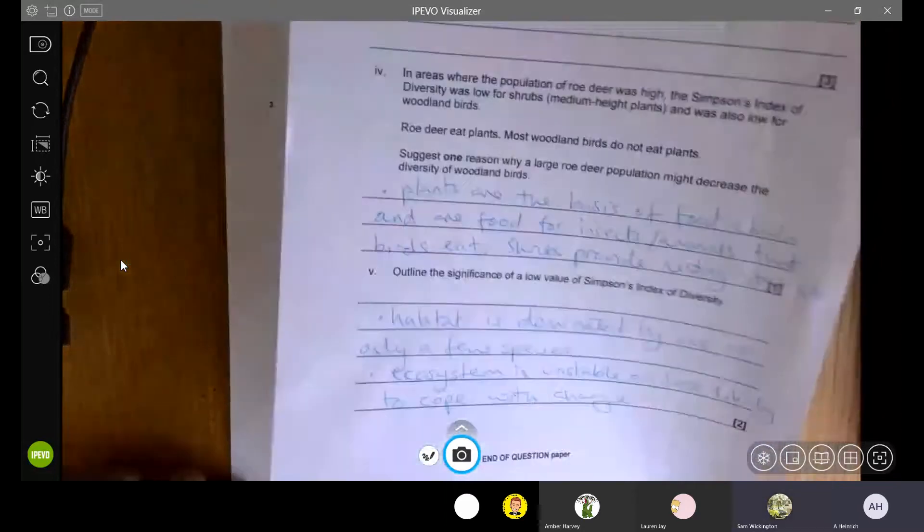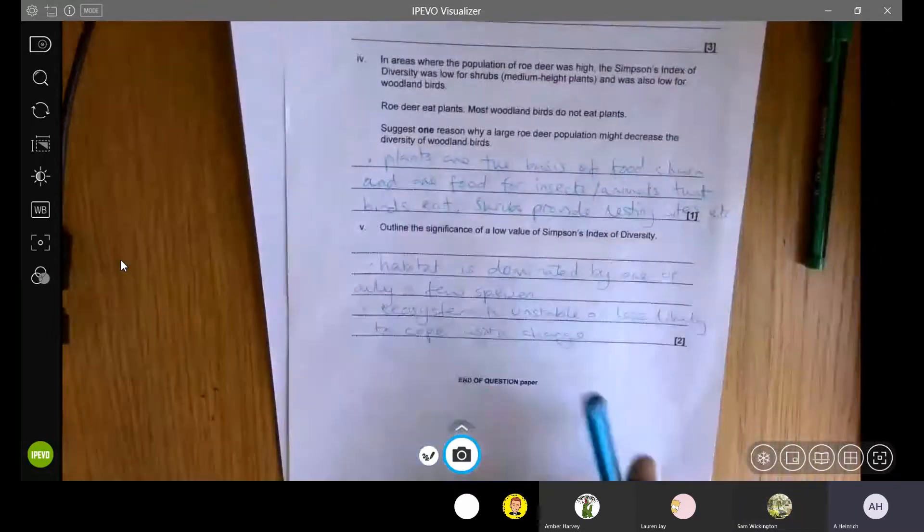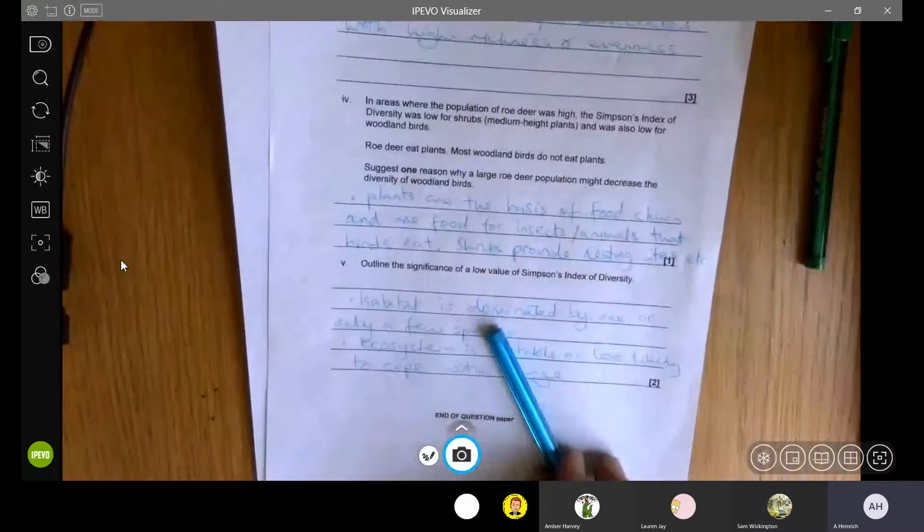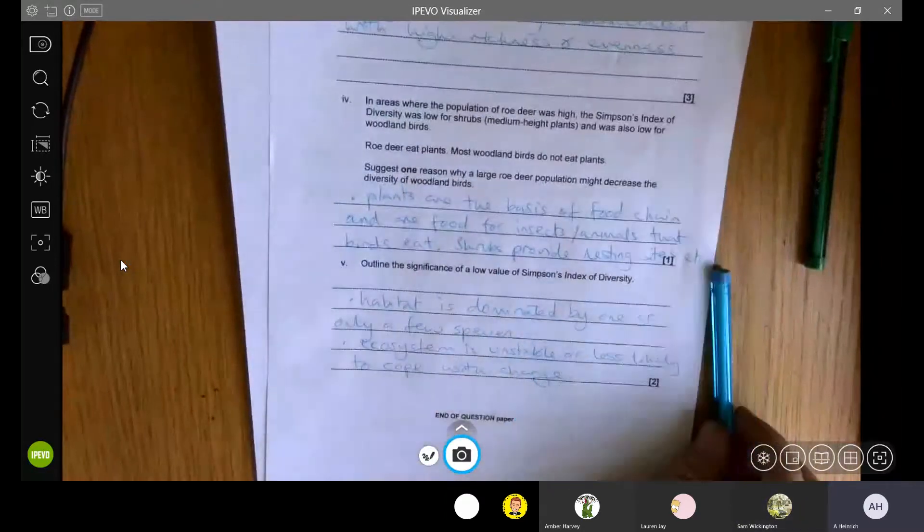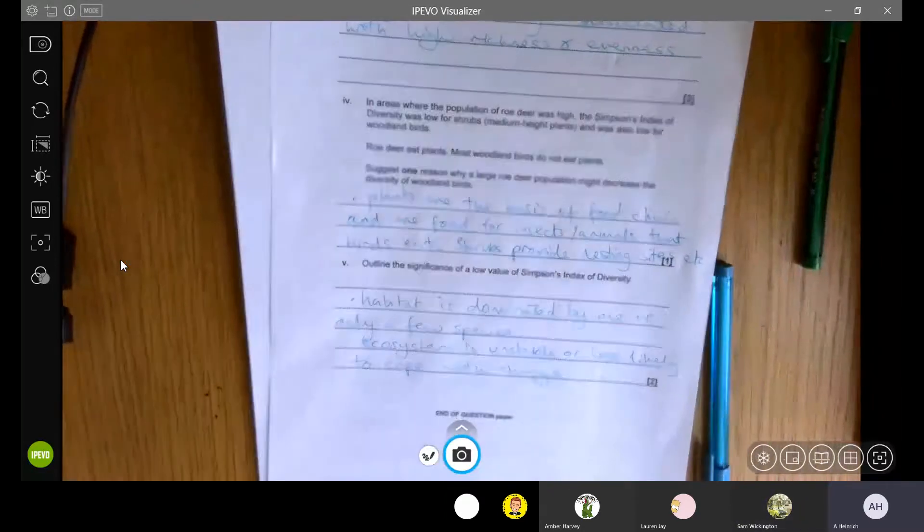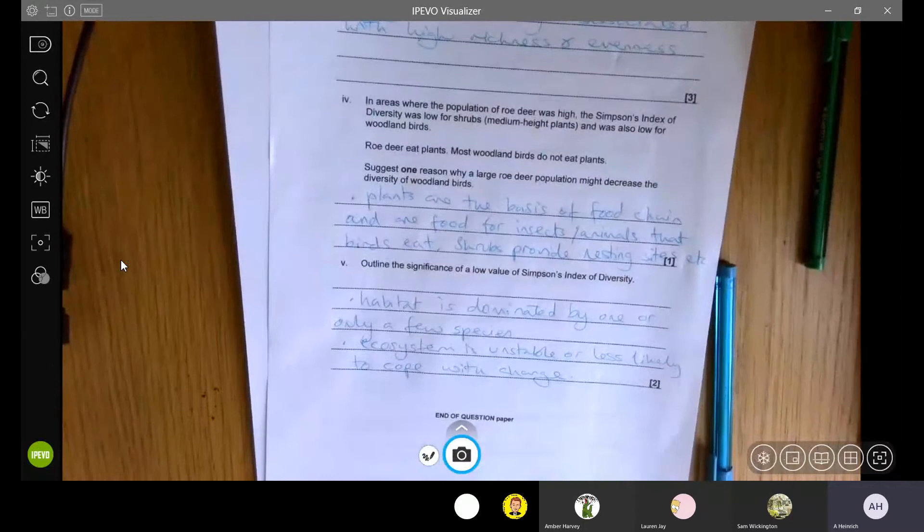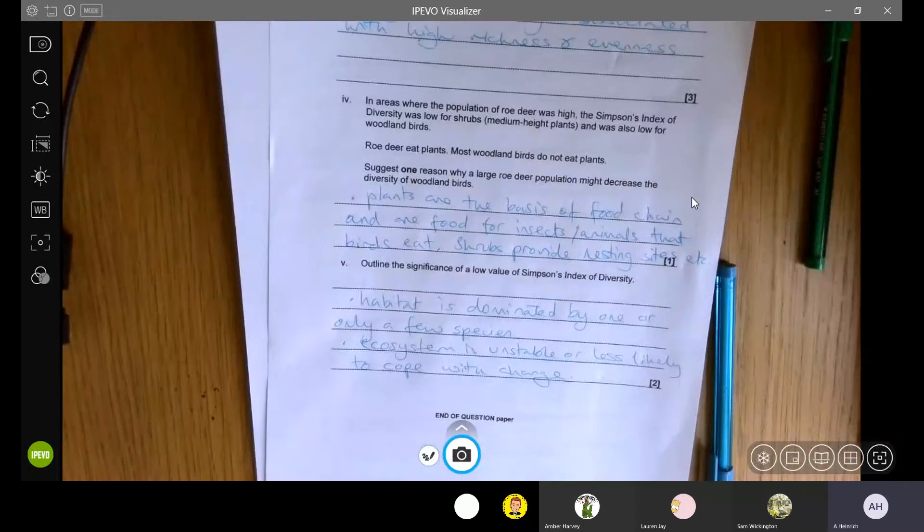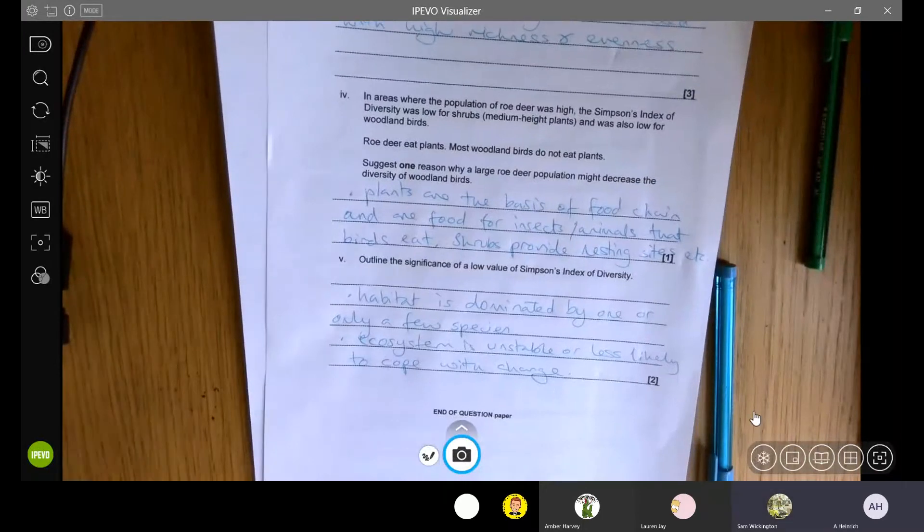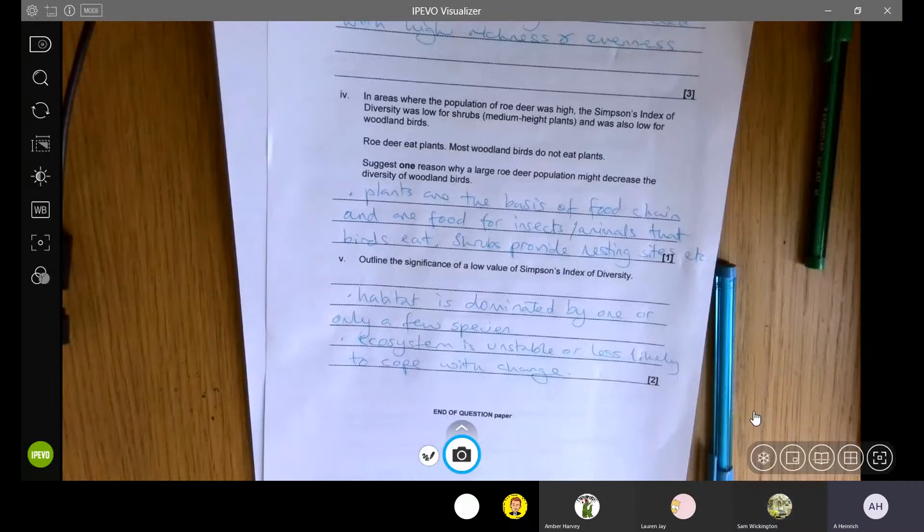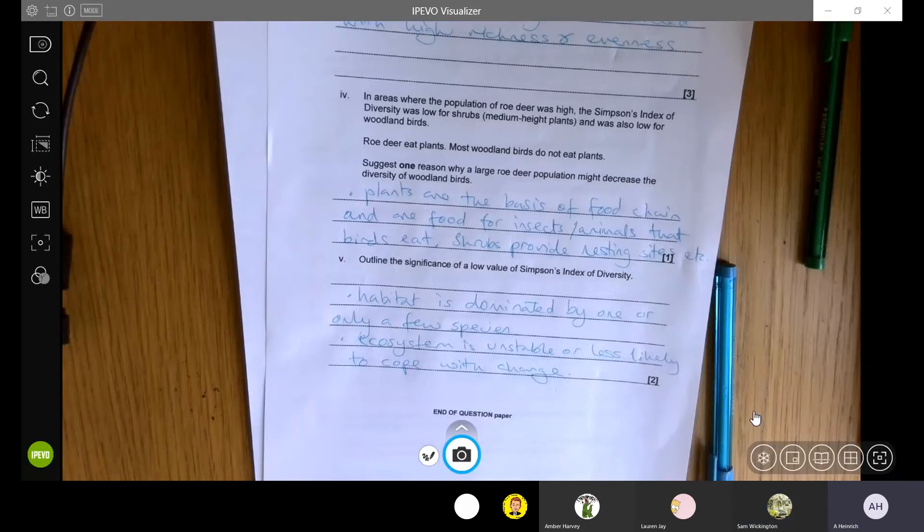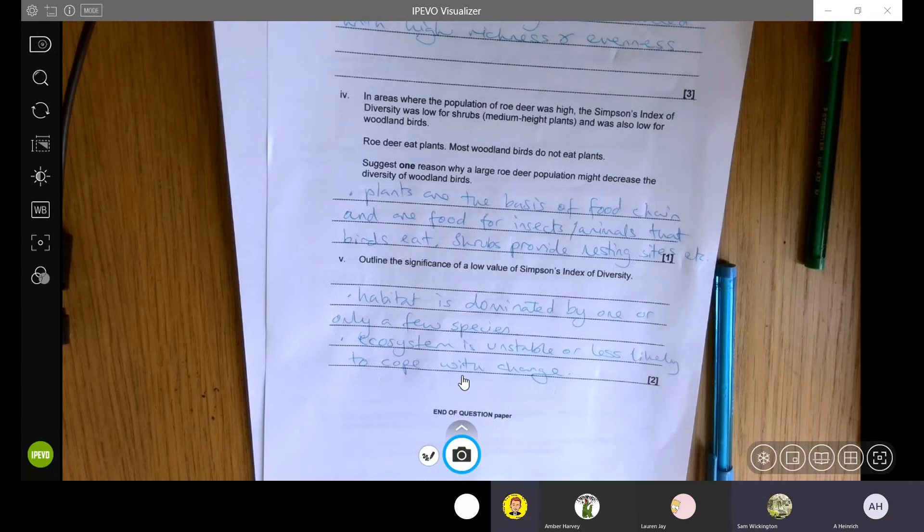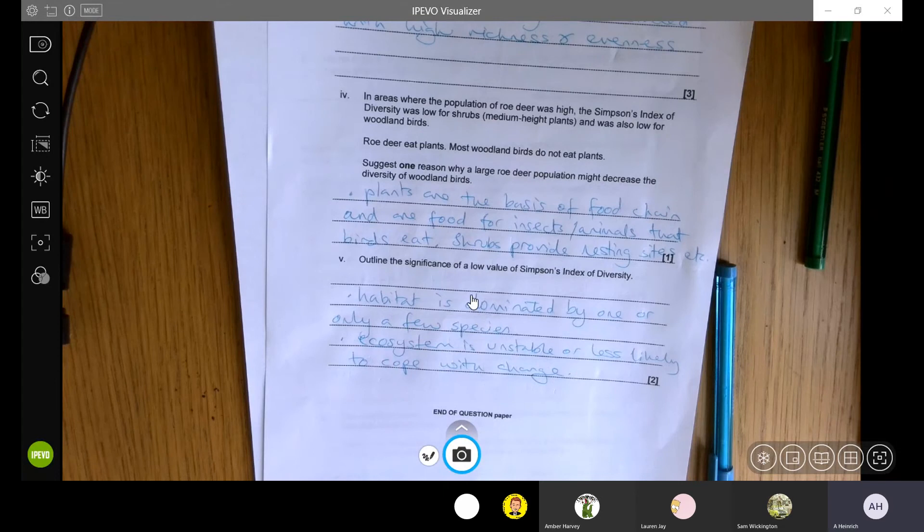So that is the end of those questions. Are there any questions about the answers, any of the answers that I put there? No, I'm good. Excellent. Right, what I'm going to do is stop the recording now, so that's available. There we go.